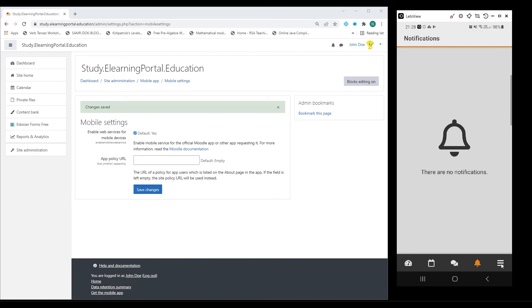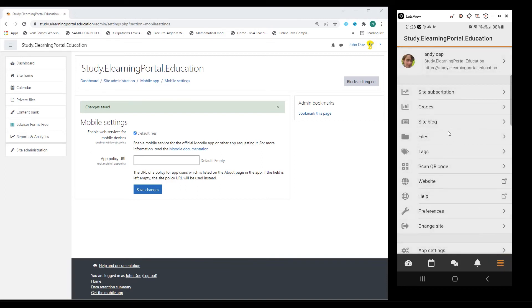I can also click on the burger icon here at the bottom where I can access my grades, my site blog, or any other files that I have on the platform.